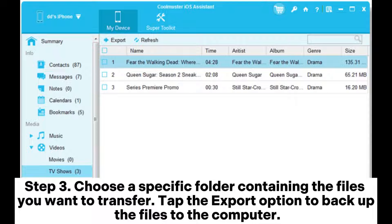Step 3: Choose a specific folder containing the files you want to transfer. Tap the Export option to backup the files to the computer.